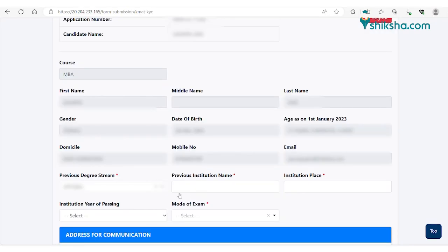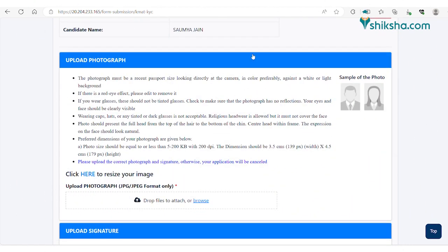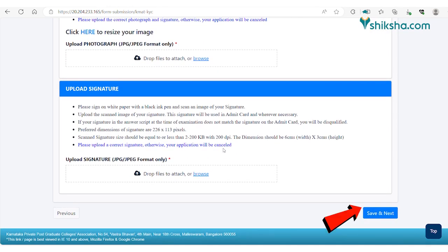Proceed to filling the complete KMAT application form by putting in details such as graduation details, mode of examination, address, etc. Upload a passport size photograph and signature in the prescribed format. Once the documents have been uploaded, click on the save and next button.